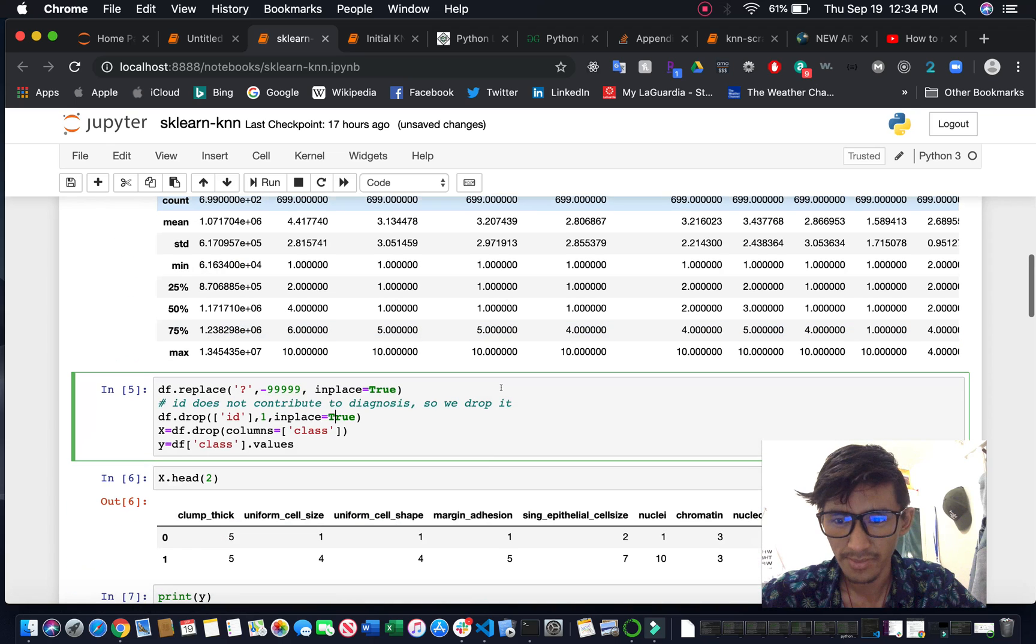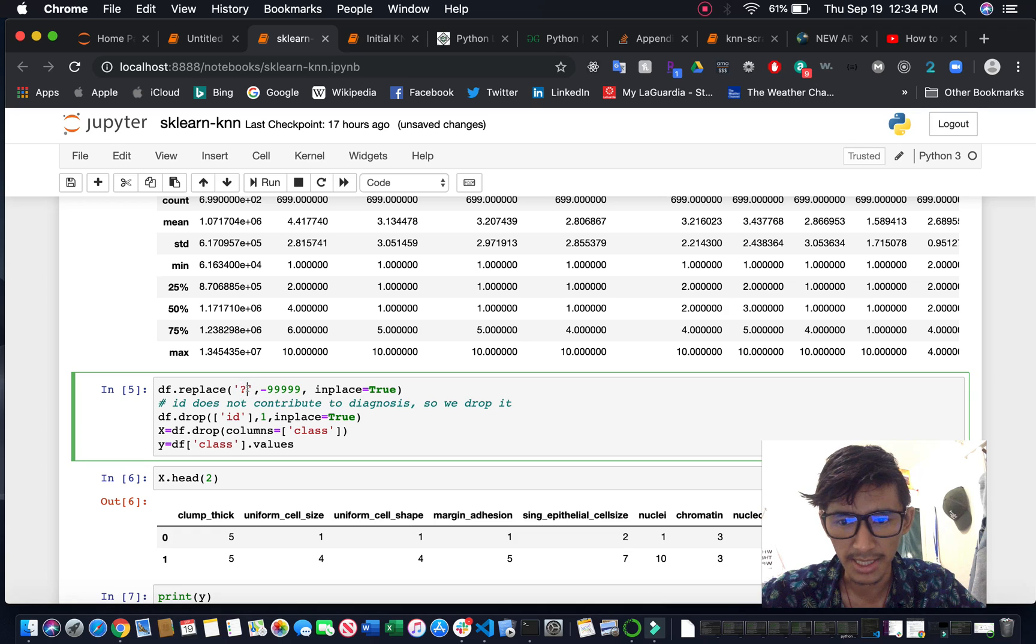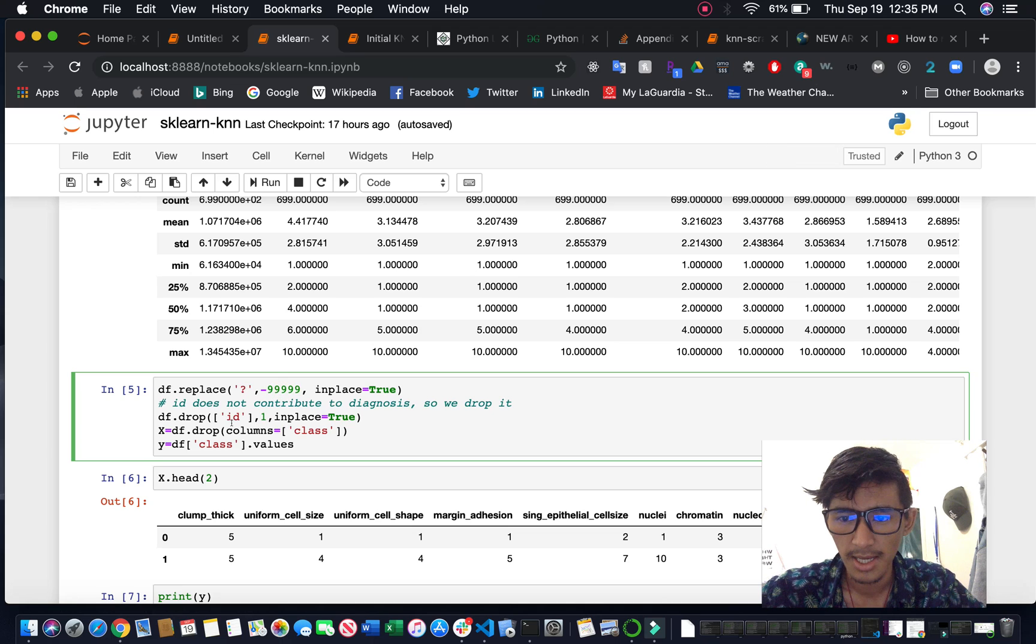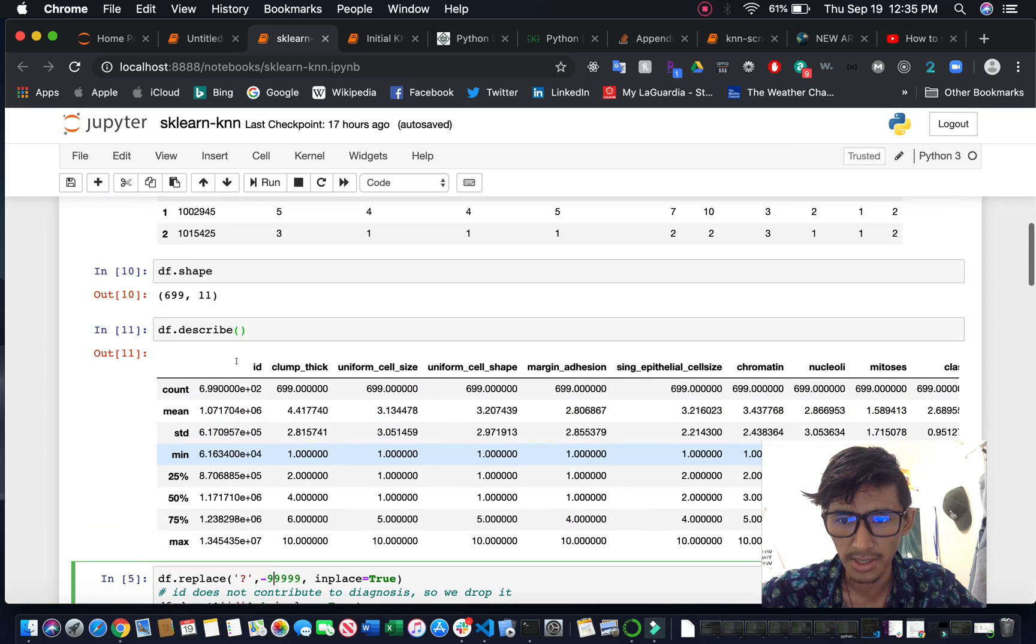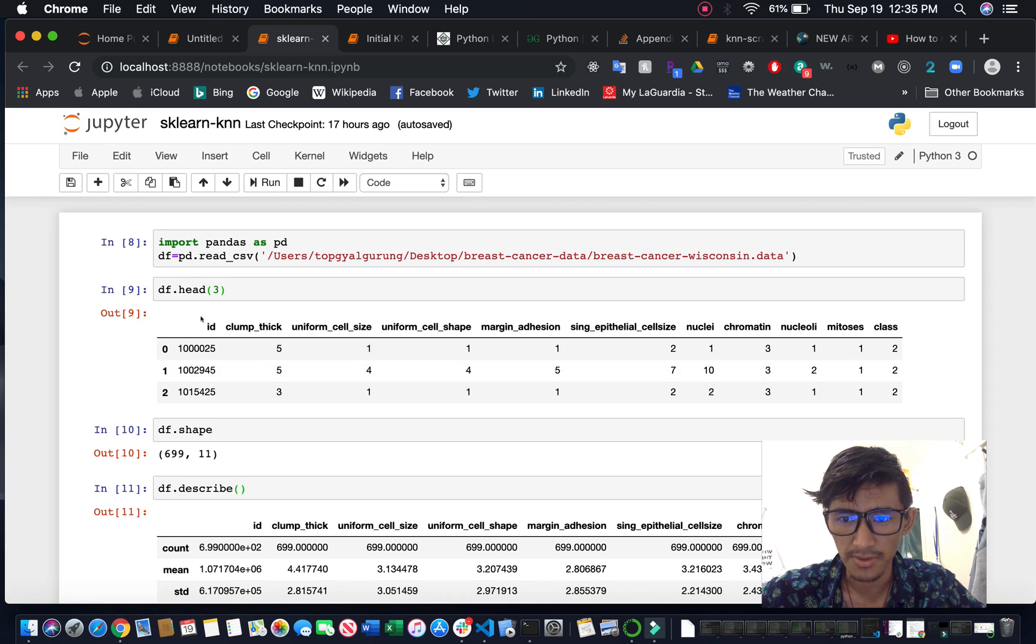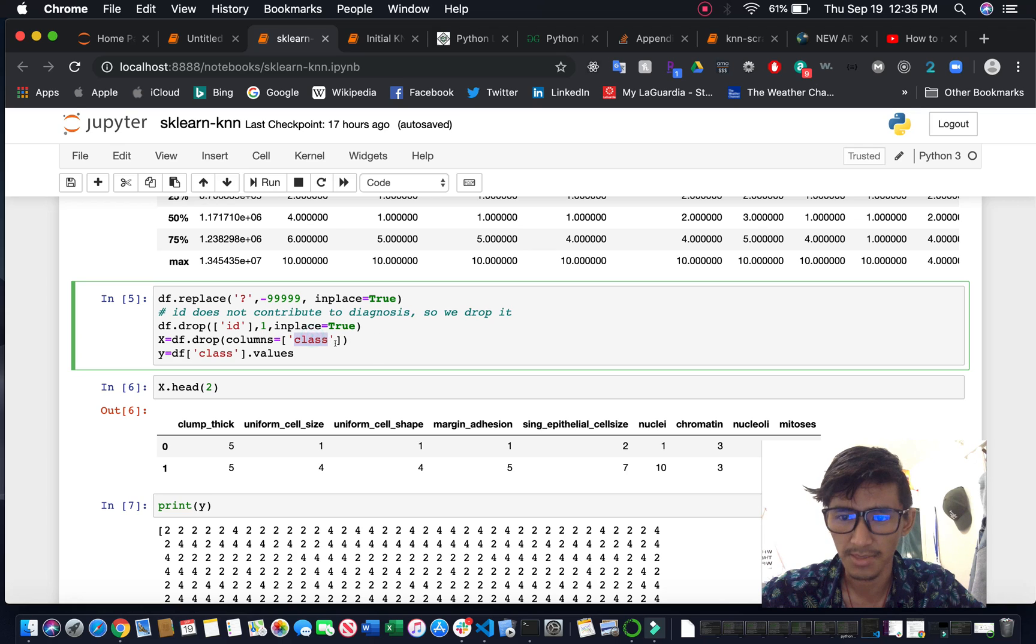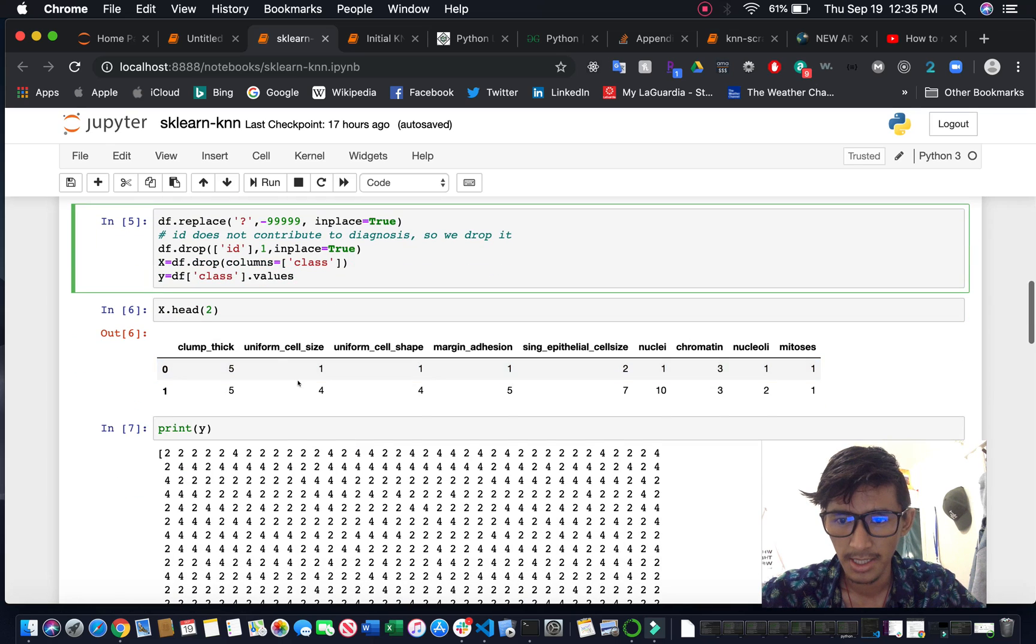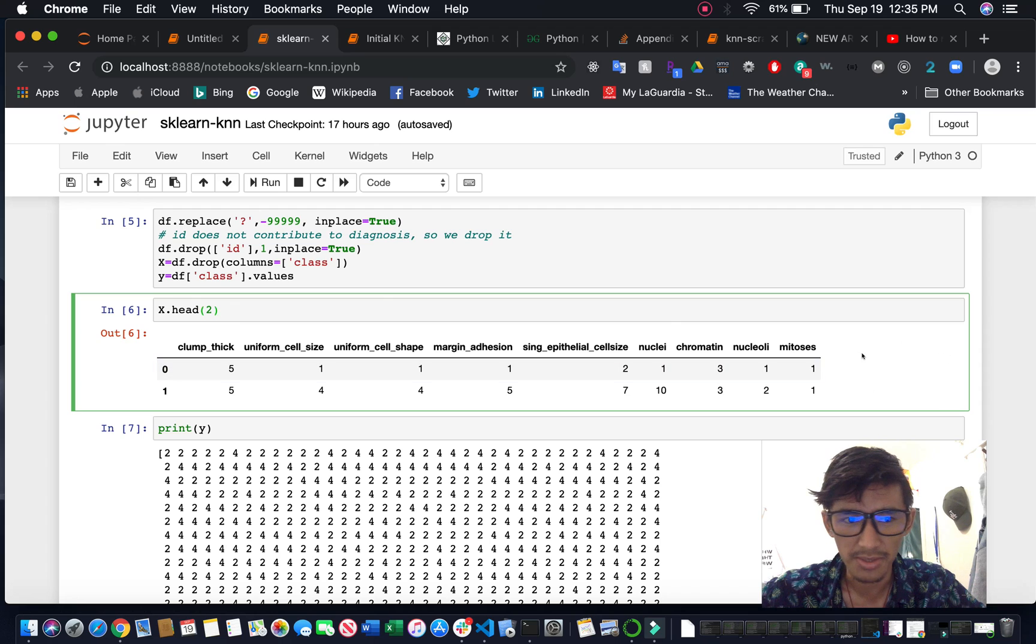We're using the breast cancer dataset from the UCI Machine Learning repository. The dataset contains some missing data which is replaced with question marks, so you can replace it. Then you can drop the ID column because it's not useful for training, and also drop the class column because we are classifying based on class, so you drop it first.